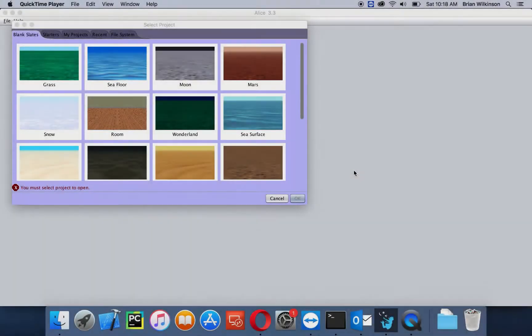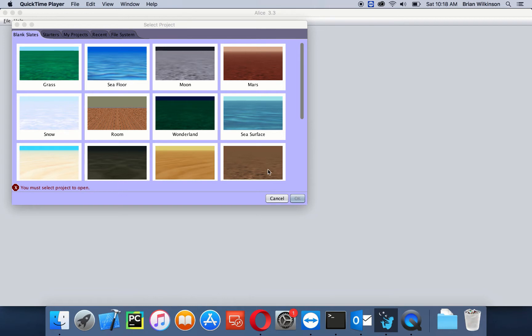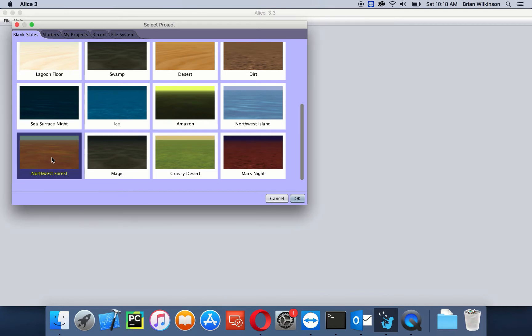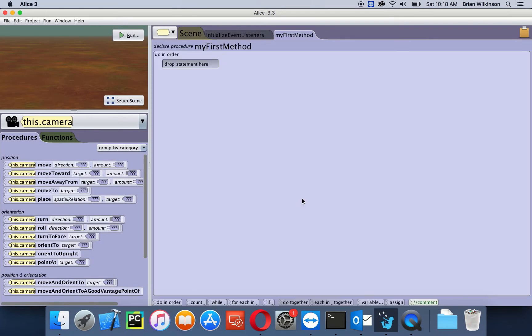So let's go ahead and open up Alice by double clicking on the icon on the desktop. This time we're going to open the Northwest Forest world. You can either double click on it or click open. Let's take a second for it to open.